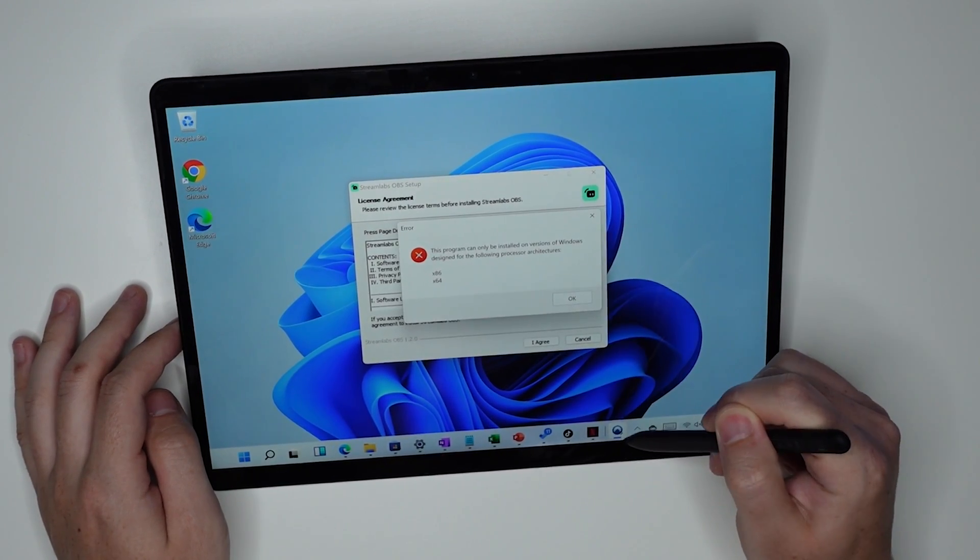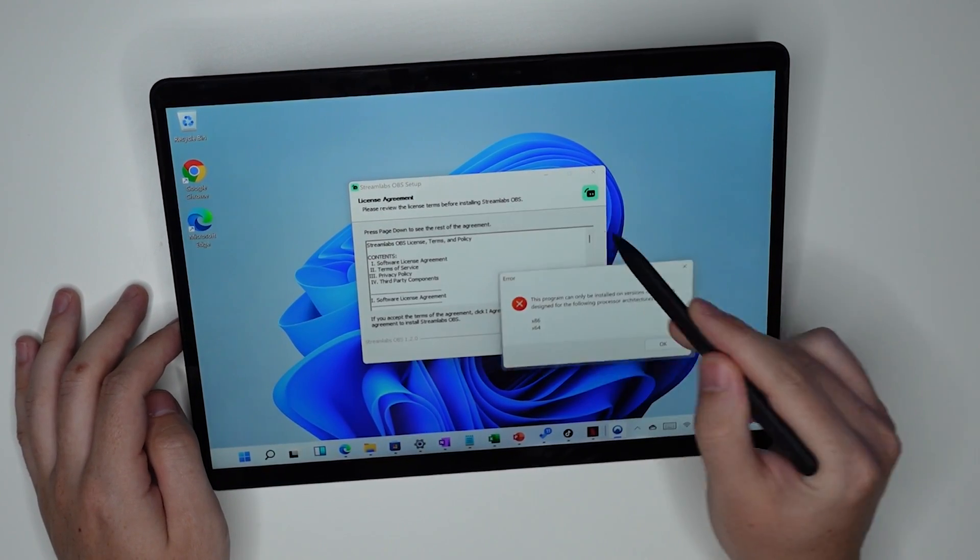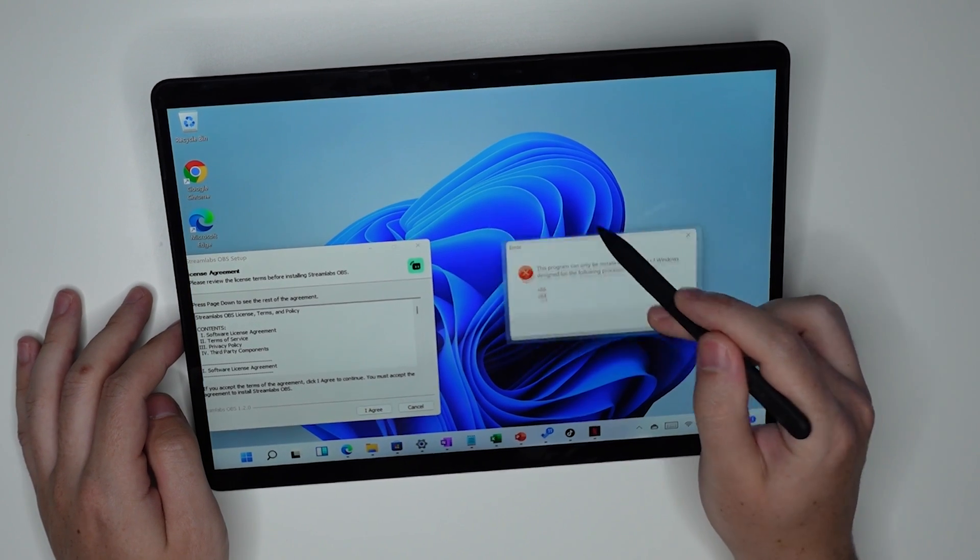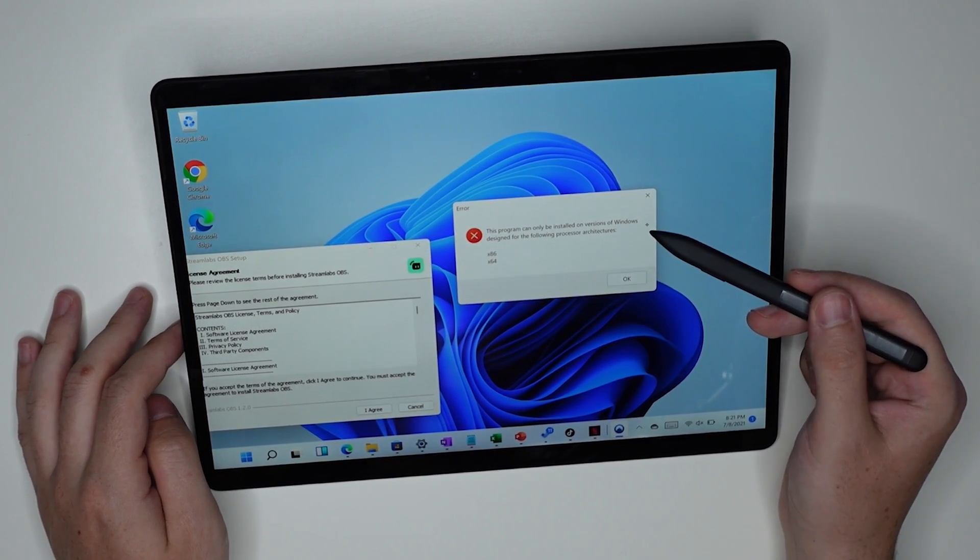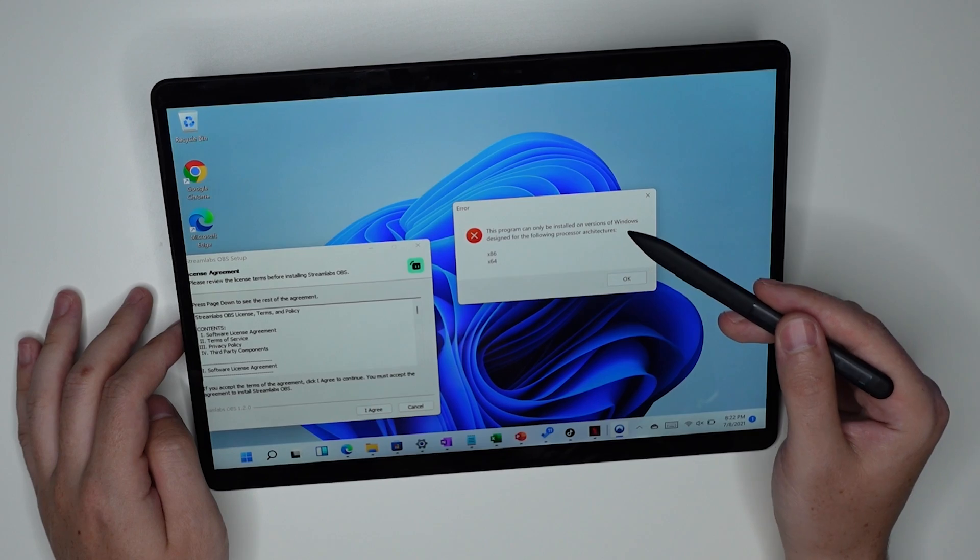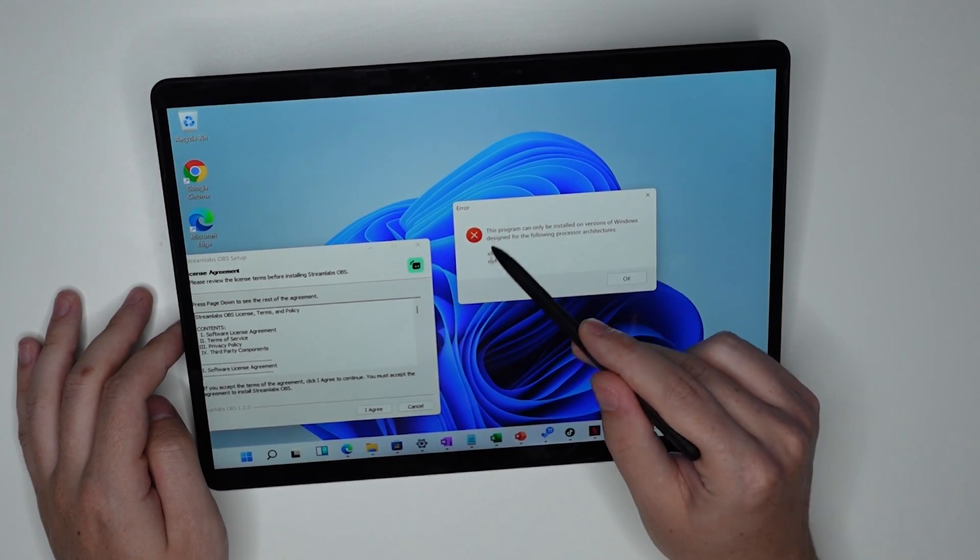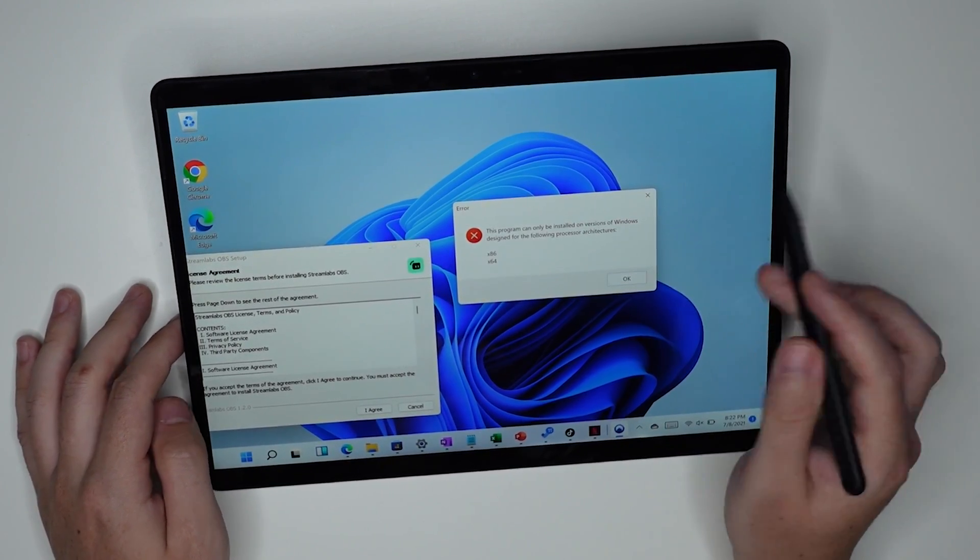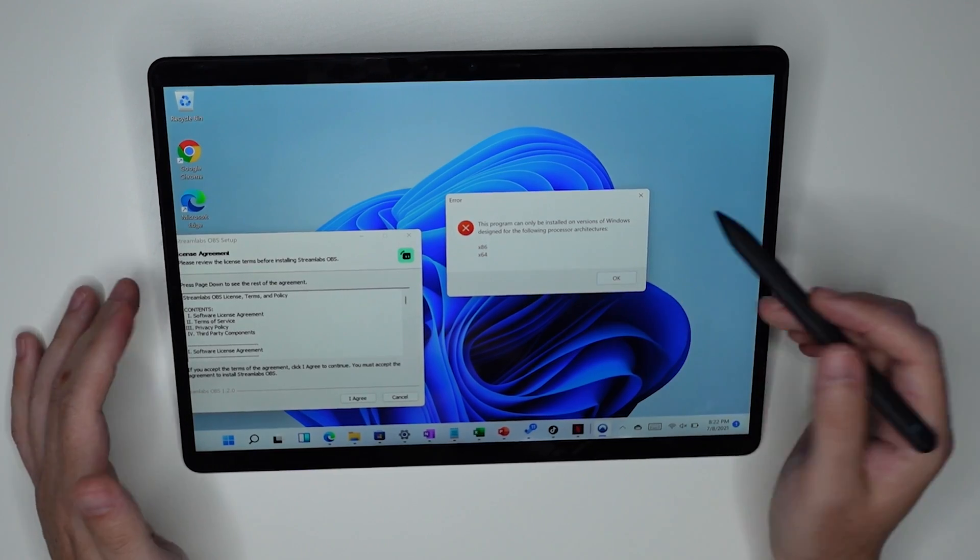And there it is. I'm not sure where, yeah. Okay. So this hit with NordVPN, not Streamlabs, but here you go. This program can only be installed on versions of Windows designed for the following processor architectures. There's your 64 bit slash x86. So nope.